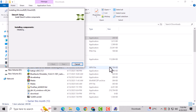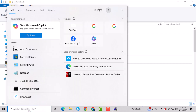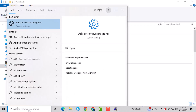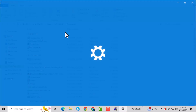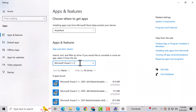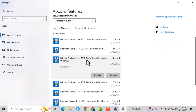Next, open the Start menu and type Add or Remove Programs, then click to open it. This is where you can manage or repair installed software on your PC. Scroll through the list of installed programs and look for anything that says Microsoft Visual C++. These are runtime libraries that many games, including Black Ops 2, rely on.